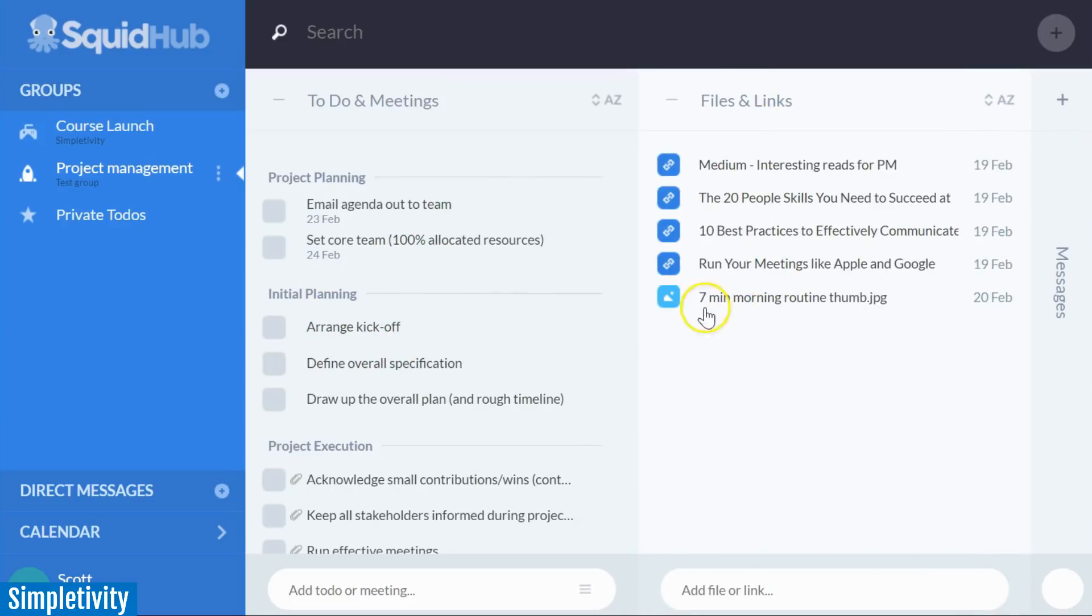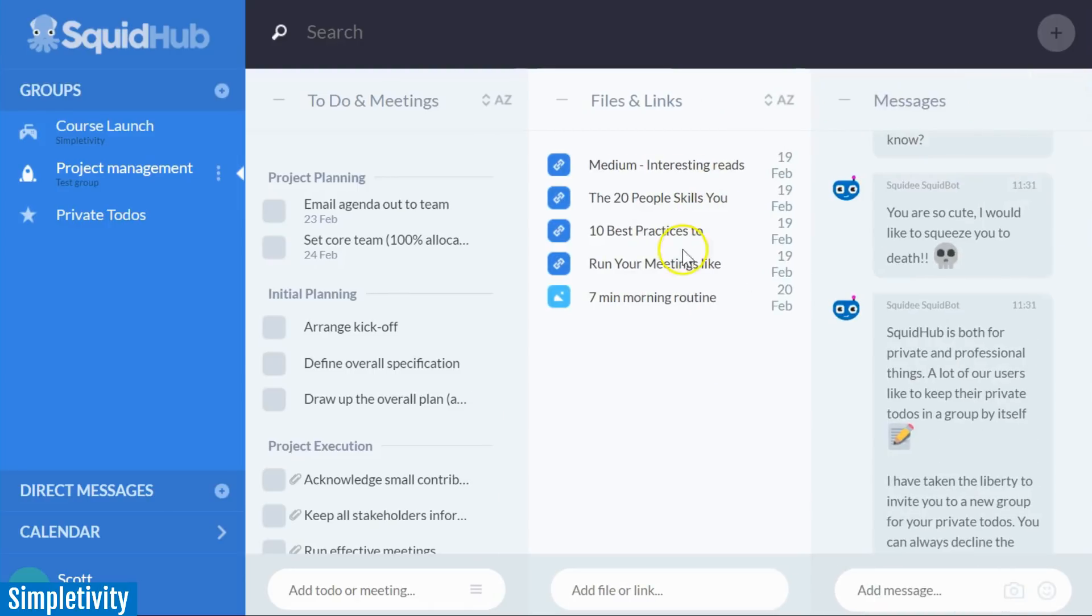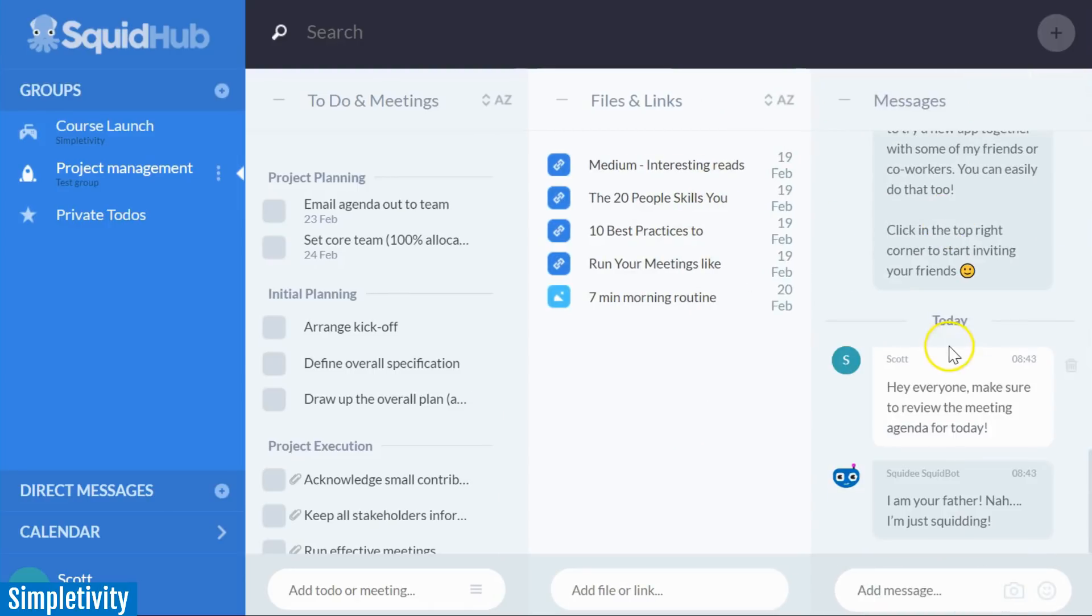But again, having that central repository for all of your files and having those messages over here on the right hand side of the screen.